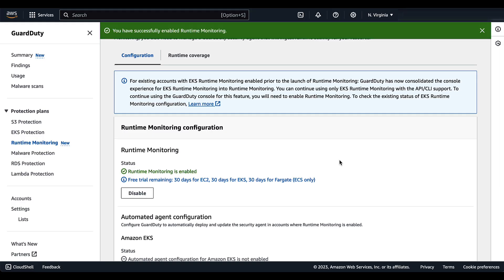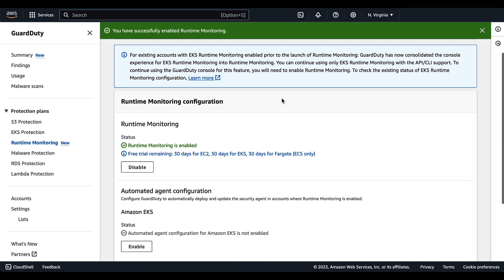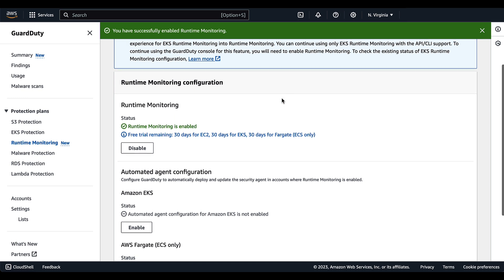And now that that is enabled, as we can see from the banner above, we want to enable ECS runtime monitoring specifically.